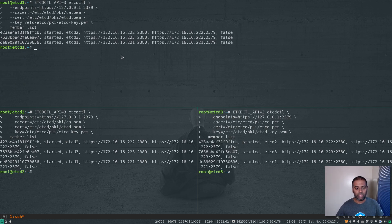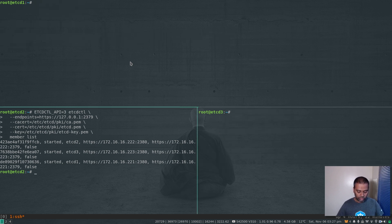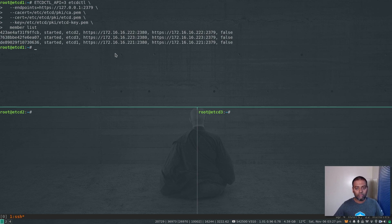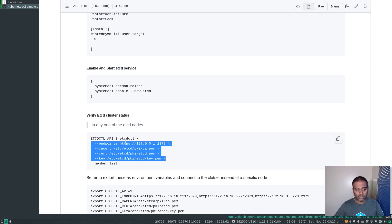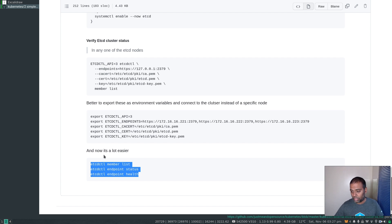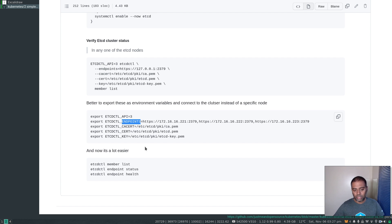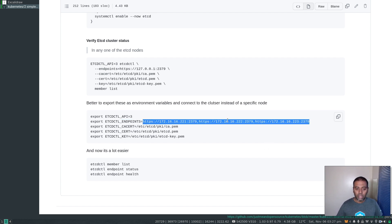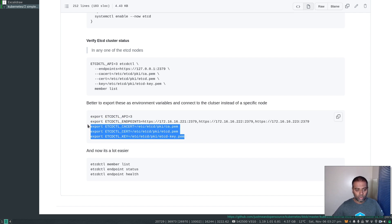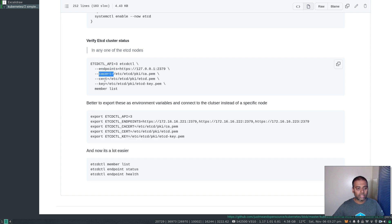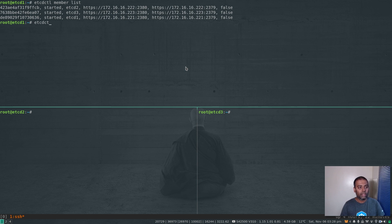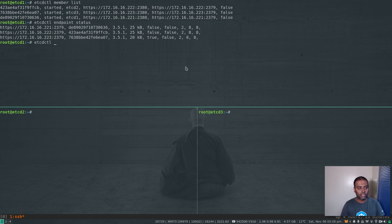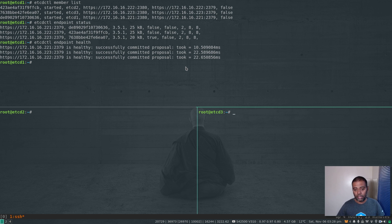Running the member list command — we have three members, that's fine. The easier way is to export all these options to environment variables so you can just run etcdctl commands on their own. For the endpoint make sure to use all the etcd member nodes, not just one, so you have a high chance of connecting to the cluster when one or more nodes go offline. I'm exporting ETCDCTL_API, the endpoint, cacert, cert, and key. Now I can run etcdctl member list, etcdctl endpoint status, etcdctl endpoint health — everything is working fine.